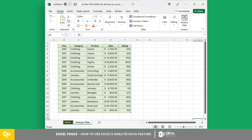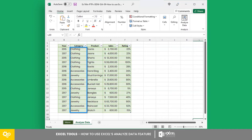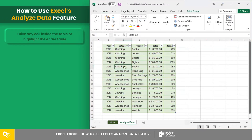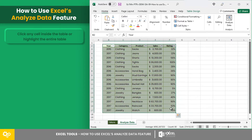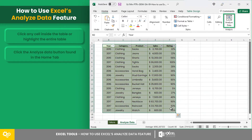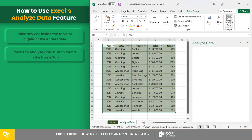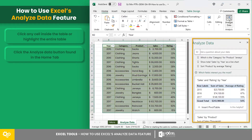Consider this table containing the yearly sales from three different categories. To kick things off, let's click any cell inside the table or highlight the entire table. Then click the Analyze Data button found in the Home tab. In the rightmost side of the worksheet, a panel loads different options for your data.